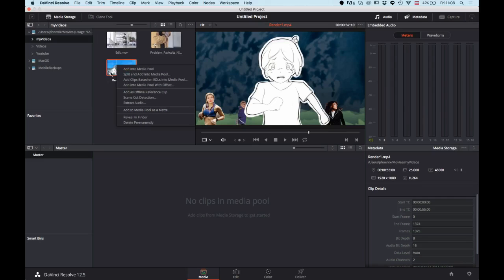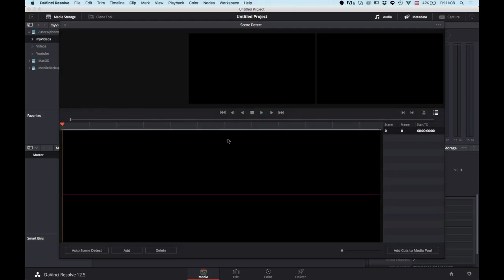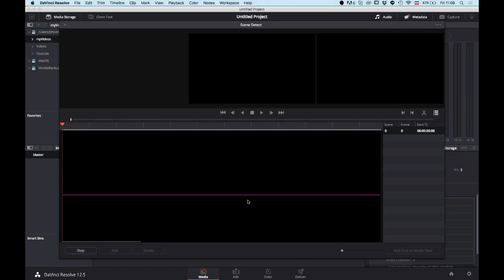So what you do instead is you can do a right click onto your clip in this media storage area and then you go to scene cut detection, which will open up this window. If you press on the scene detect, it will quickly run through your video and figure out where there might be a cut.